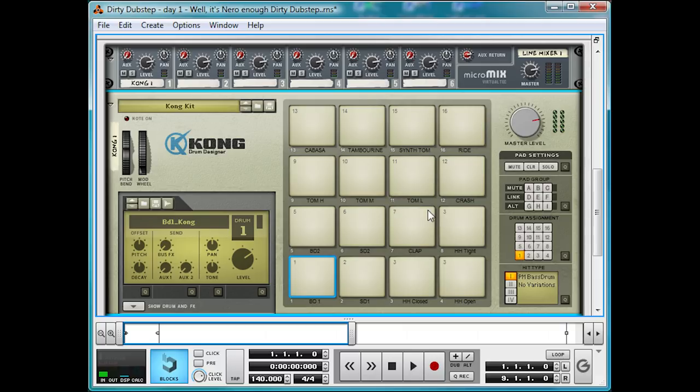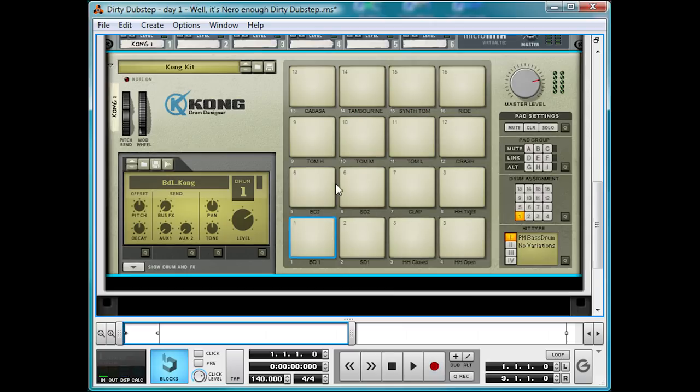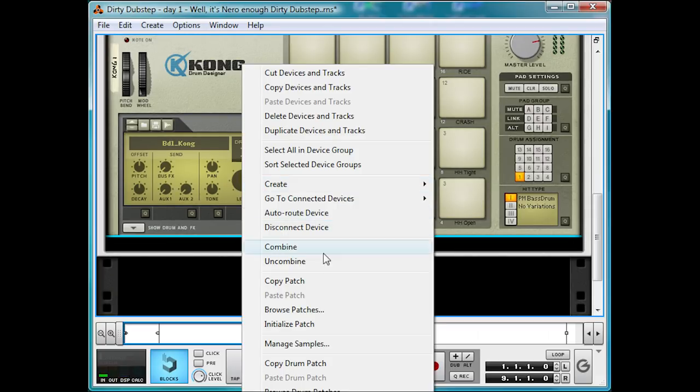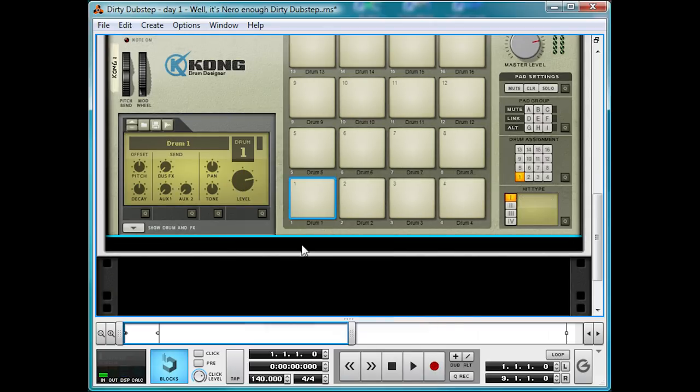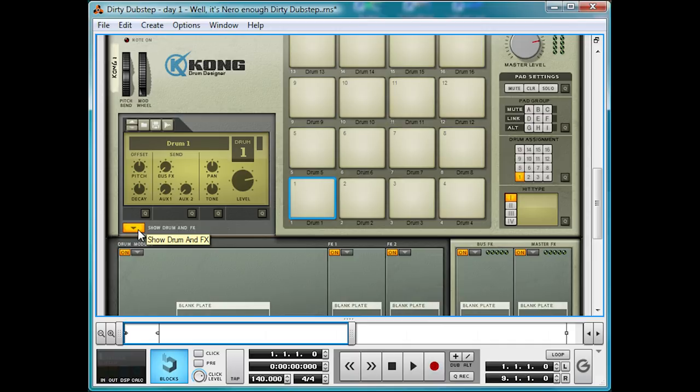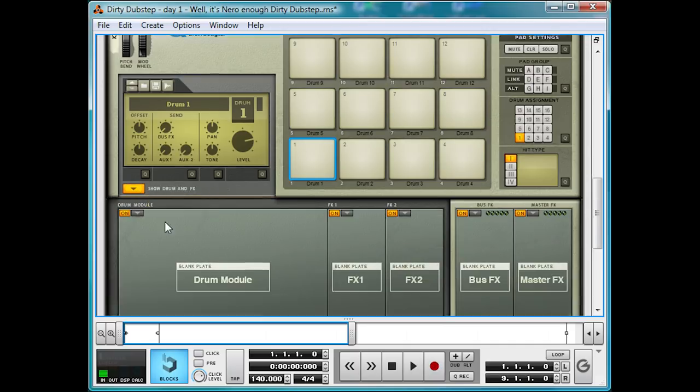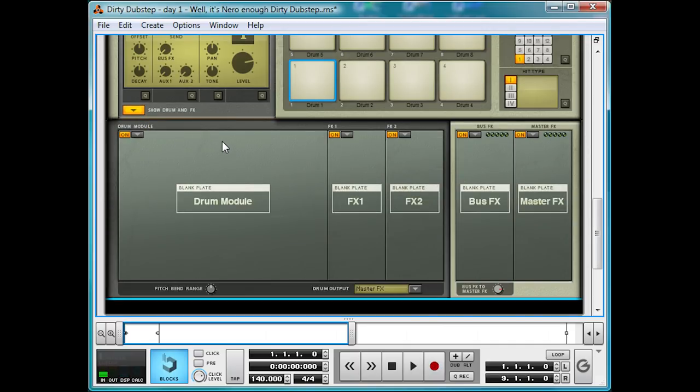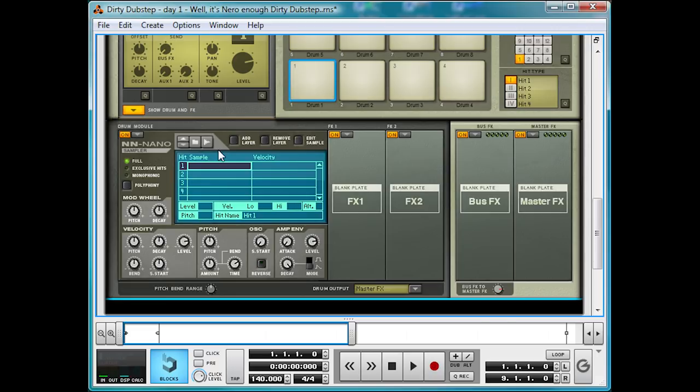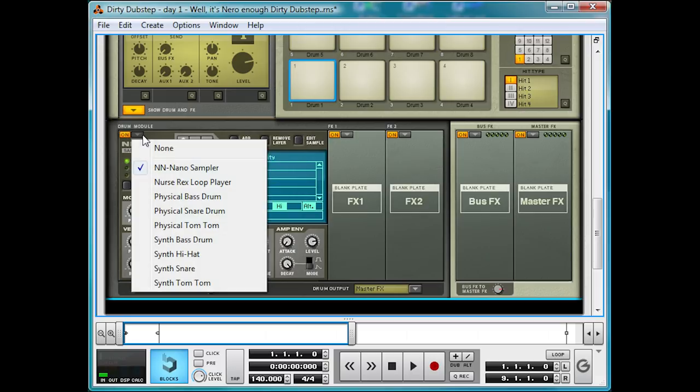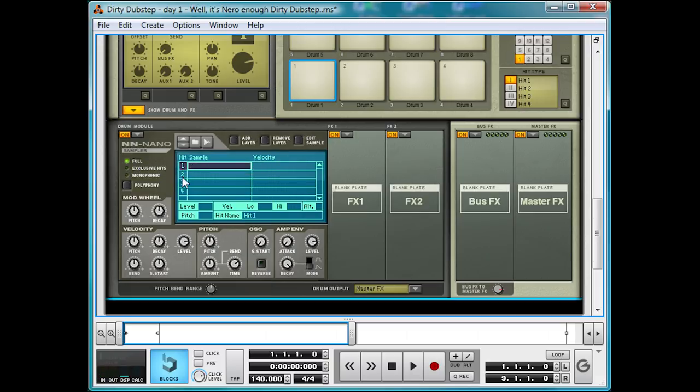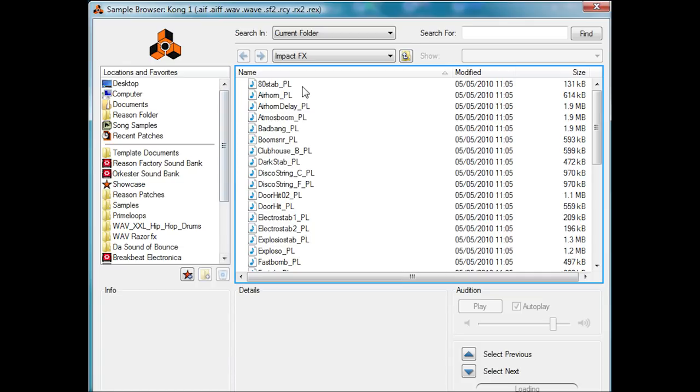So first we should probably put in some samples, since this isn't a dubstep remix of John Cage's 433. To put a sample into Kong, I'll initialise this to show you from the start, you select the pad you want, hit Show Drum and Effects, and turn the drum module to NN Nano, with the power of your mind! Or if you're not any good at digital psychokinetic transfiguration, just select it from this drop-down menu here.